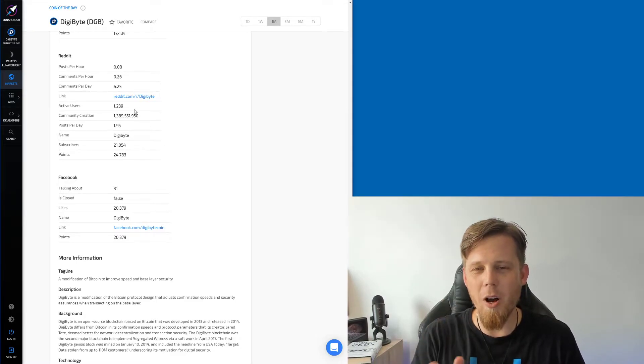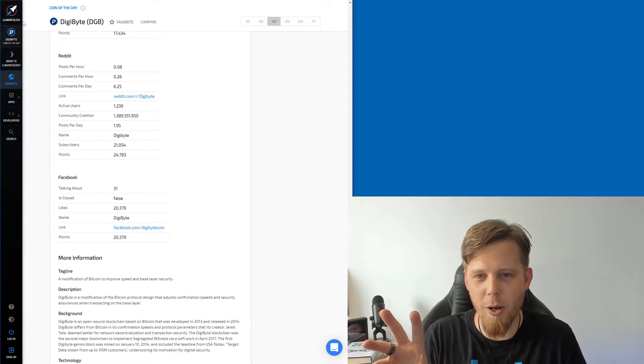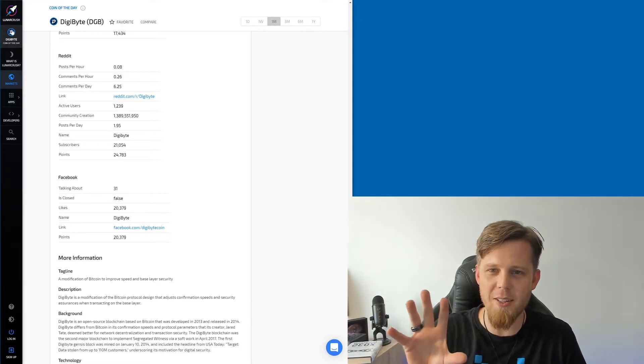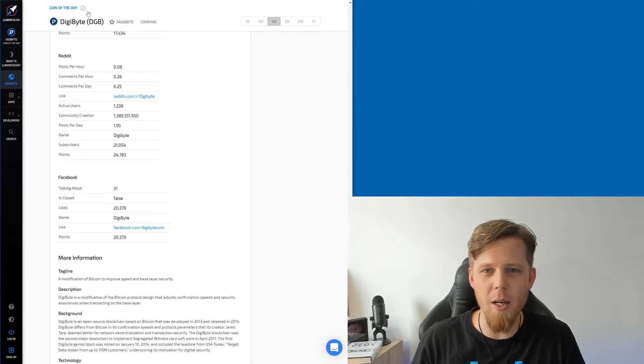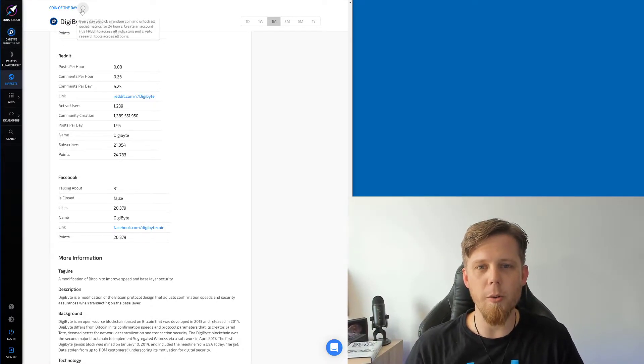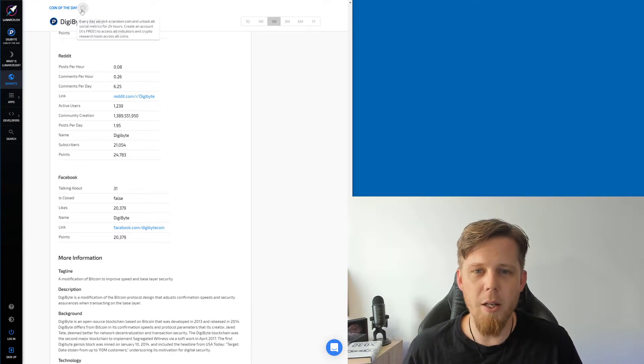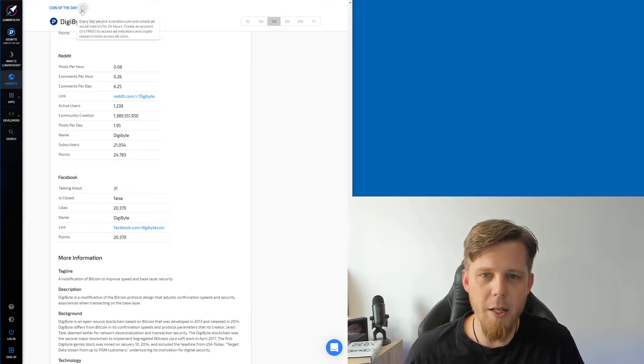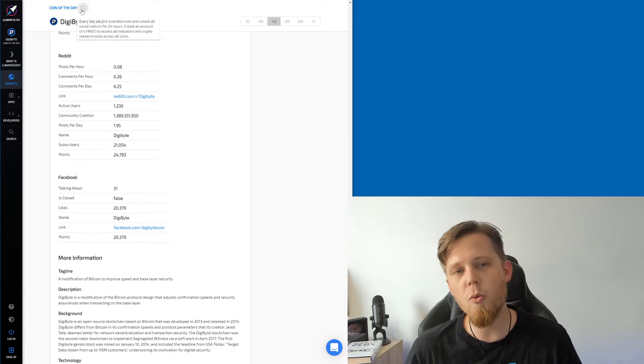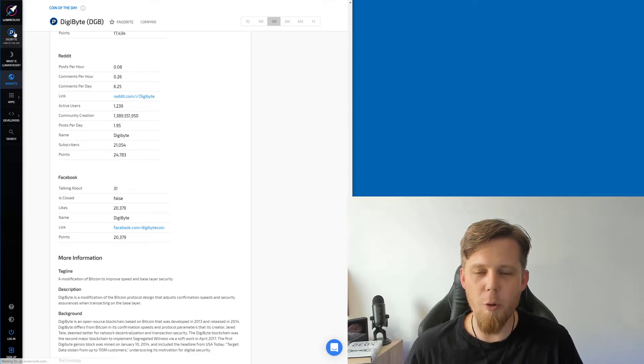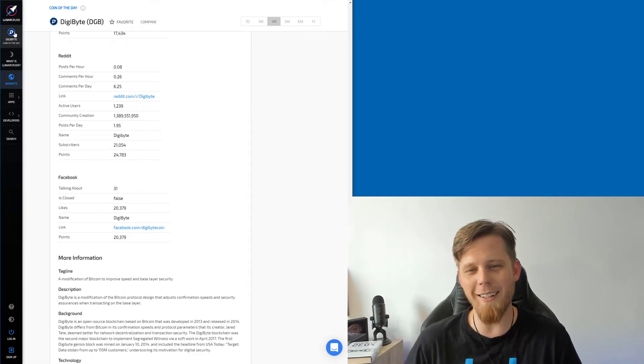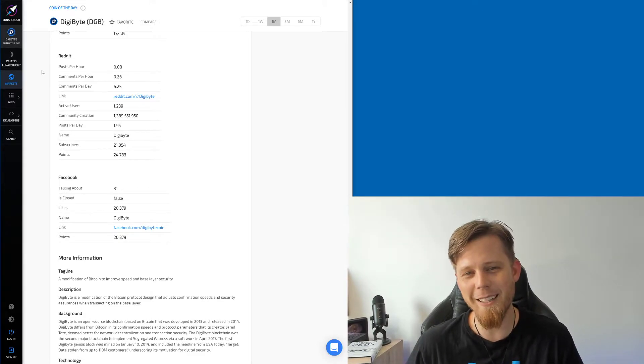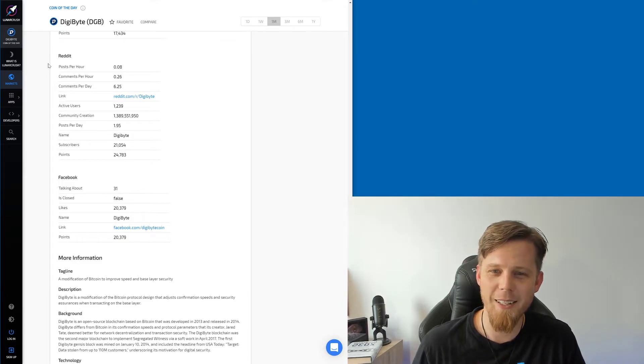Mighty algorithms, Groestl. Okay, so we need to correct some of this. But we're not here for this, we're here for the fact that we are featured as Digibyte being the coin of the day. Oh, what does it say here? Every day we pick a random coin and unlock all social metrics. Yeah, cool. Create an account, it's free to access all indicators and crypto research. Okay, anyway, so let's go back to us being the coin of the day. That was funny. I've had a great time doing this already.